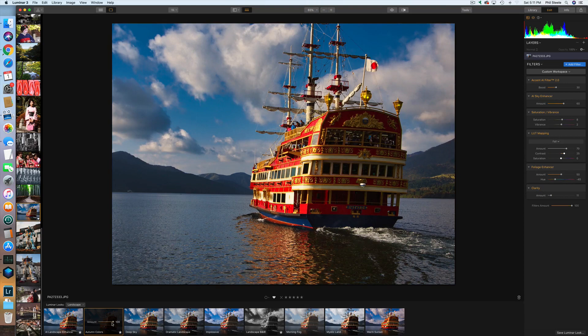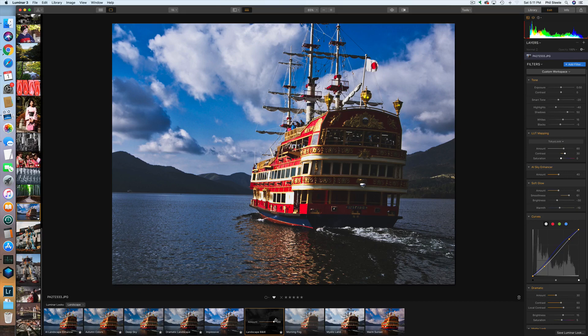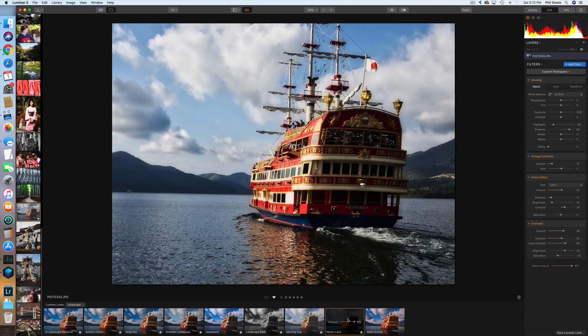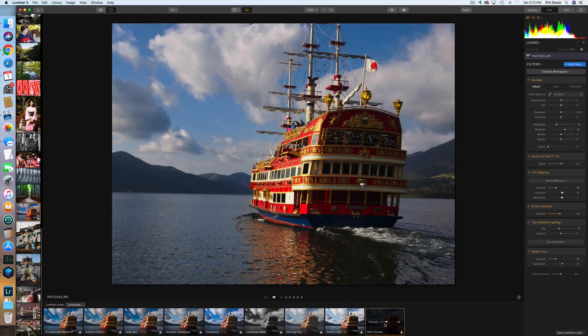Going through this set: there's black and white, fog, mystic, sunset. If a look appears too strong, every look has a little slider that you can adjust for intensity. You can take it all the way back to zero or just dial it into whatever level. That sunset look works at about halfway.